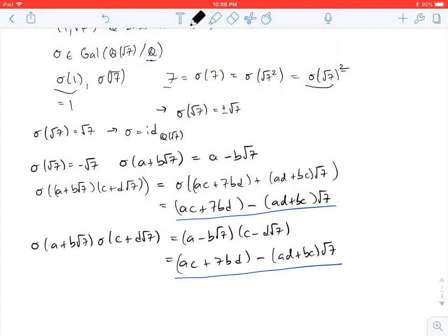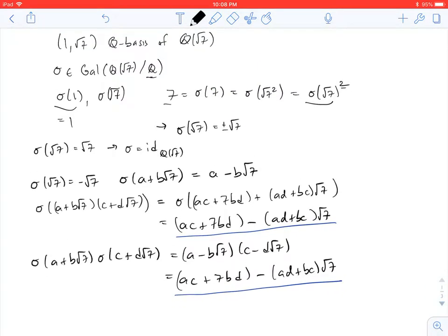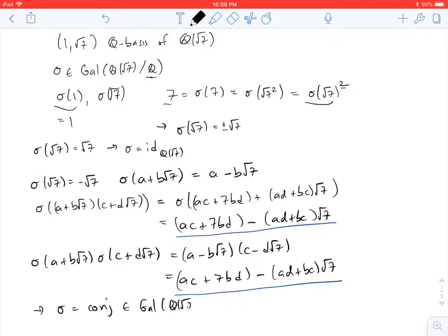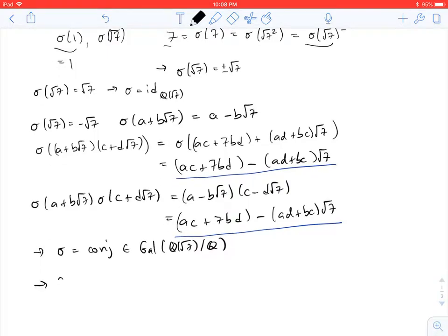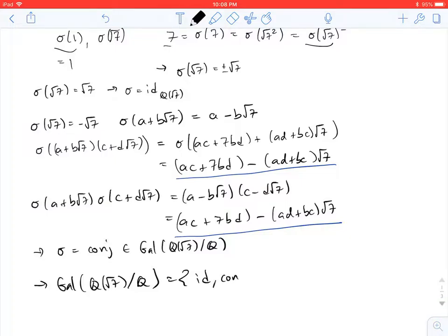We already showed it was additive, since we defined sigma on a basis and it extends linearly. Therefore, this sigma — the conjugation map sending A plus B root 7 to A minus B root 7 — is a Galois automorphism. This tells us that the Galois group of Q adjoined the square root of 7 over Q has precisely two maps in it: the identity map and the conjugation map.